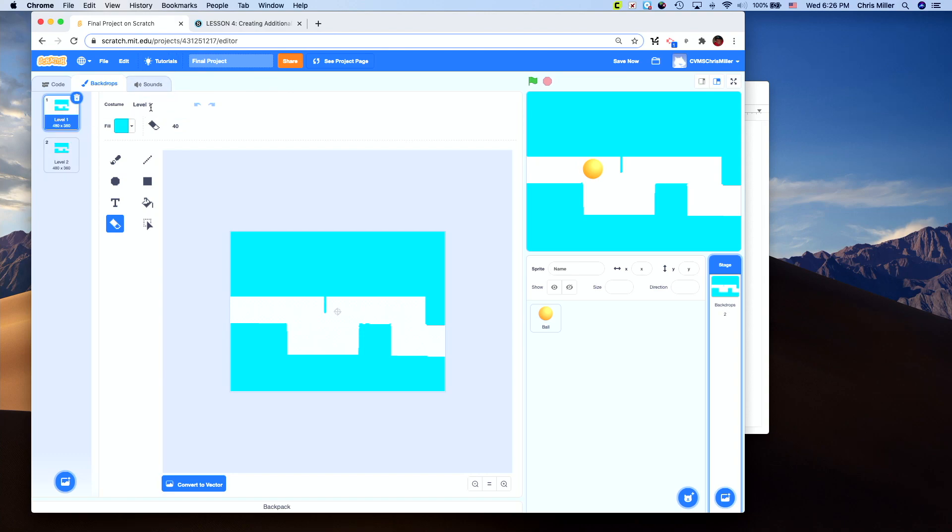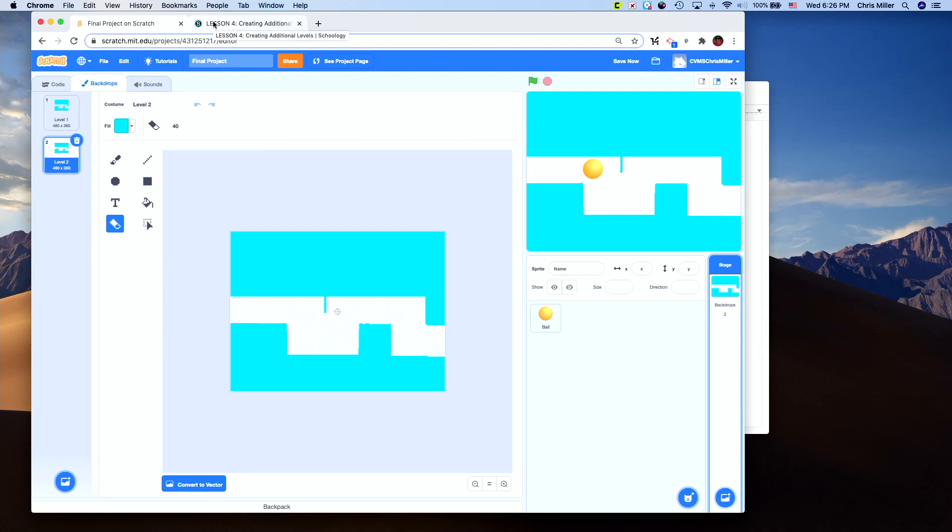If you name this something other than level one, it can get confusing as you go on, because all of my directions, specifically in the coding, are going to ask you to reference level one or level two or the ball sprite. You've got to keep consistent with what I have in the directions.